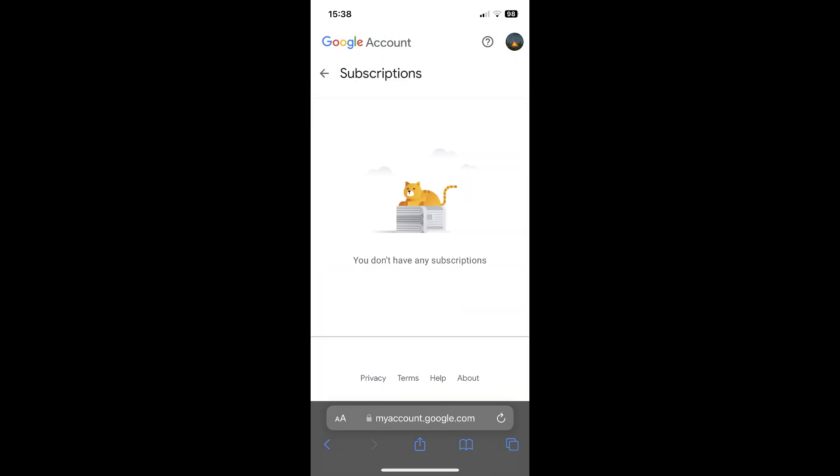Here you will find your active subscriptions. Simply tap on them and then on the cancel button and that's it. I hope you found this video helpful. Thanks for watching.